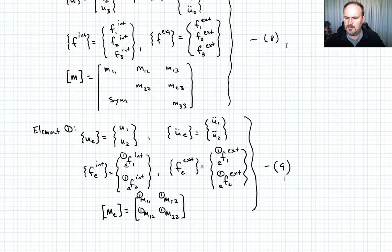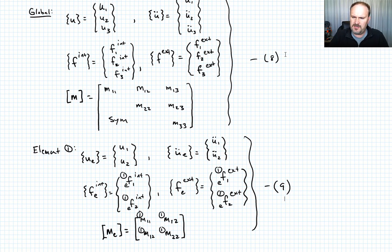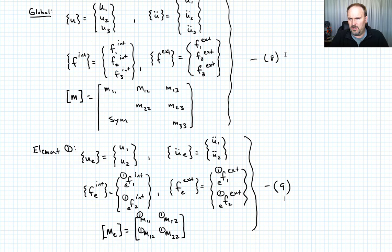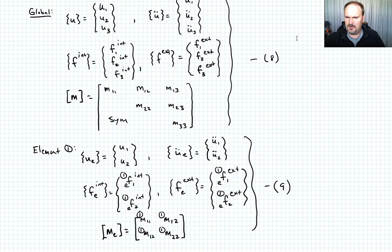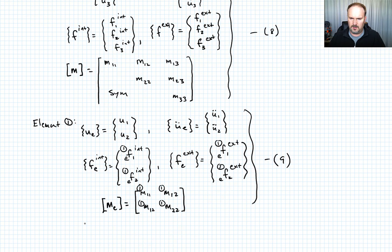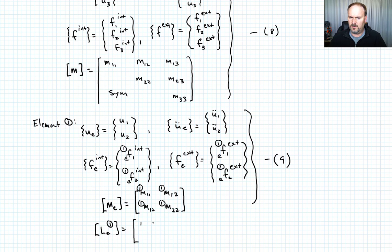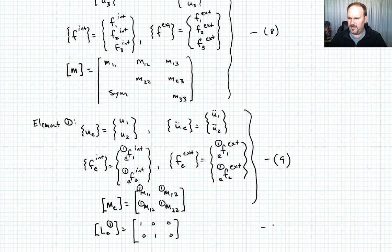We should now be able to figure out what the connectivity matrix looks like. We want to map the global vector [U1, U2, U3] into [U1, U2] for element 1. So L_E for element 1 looks like the 2×3 matrix [[1, 0, 0], [0, 1, 0]]. You can confirm that multiplying that times [U1, U2, U3] gives the correct element 1 displacement vector. Call that equation 10.